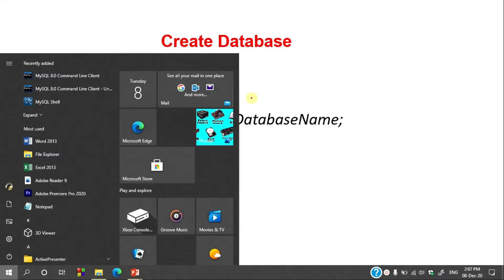So far we are done with the setup. We installed Java, we installed the database, and we installed JDBC ODBC Drivers. We even set the path. The next step is to create a database. To create a database, just go to MySQL Workbench.